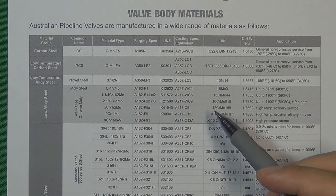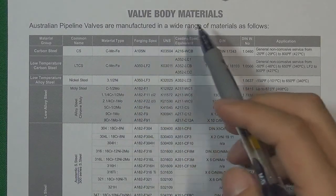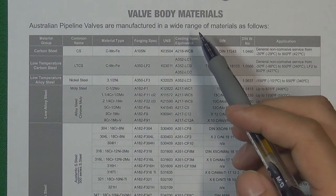Hello, welcome to the VALVE channel. I'm Stephen. Here is a VALVE body material list from a VALVE manufacturer.